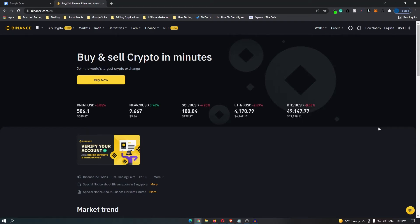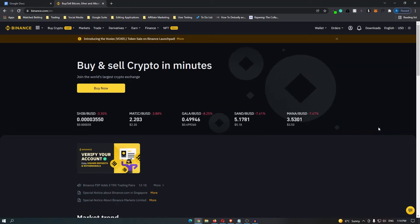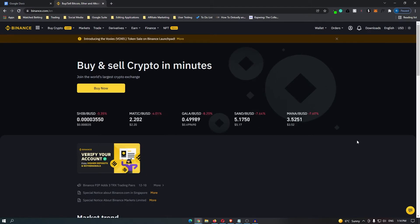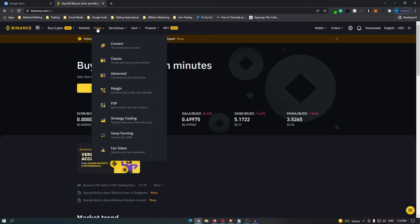How to convert Ethereum to USDT on Binance. First of all, sign into your Binance account and you will be taken to a dashboard that looks like this. Once you are here, head up to Trade on the top bar and click Convert.